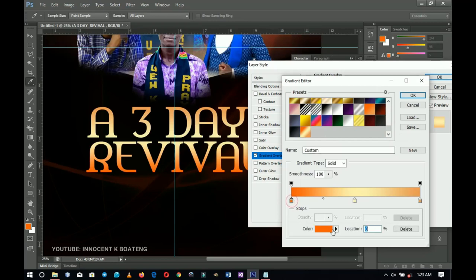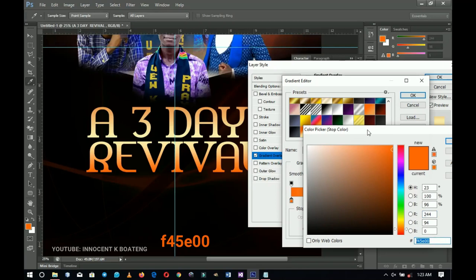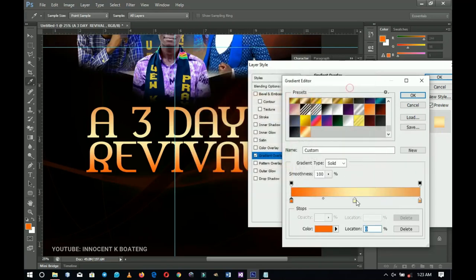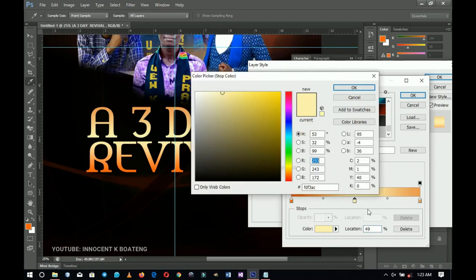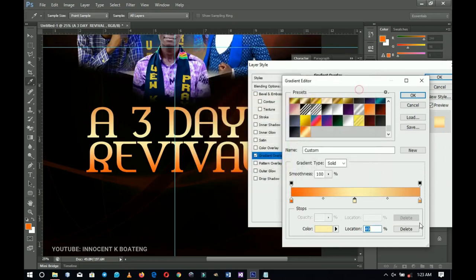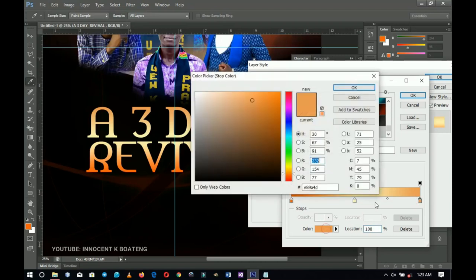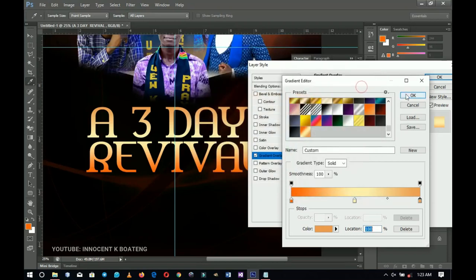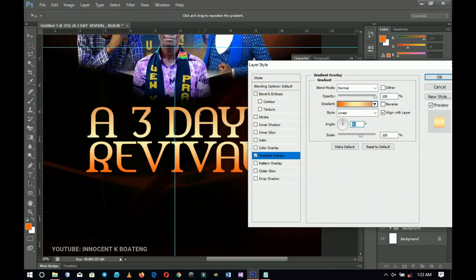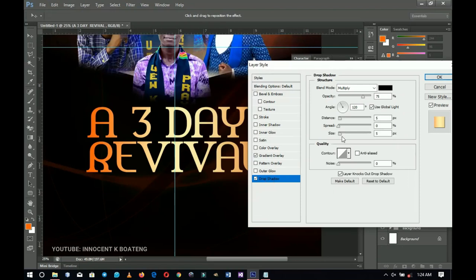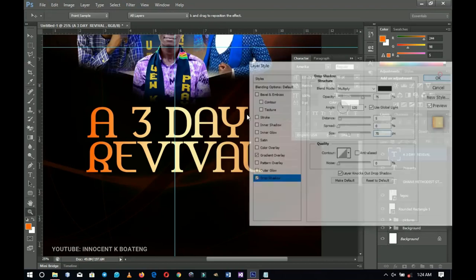Click OK, then change the angle to zero so the gradient is on the horizontal rather than the vertical axis. Add a drop shadow with a slight shadow, click OK, and the revival text is done. Next I duplicate this text, bring it down, and edit it to say 'Dab' — so basically it reads 'Revival, A Three-Day Revival, Dab' or similar. Press Ctrl+T to transform and position it.